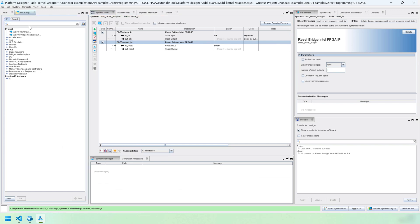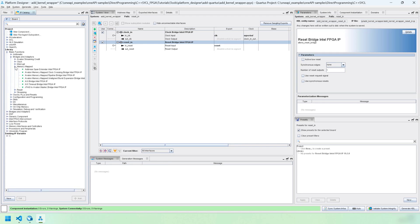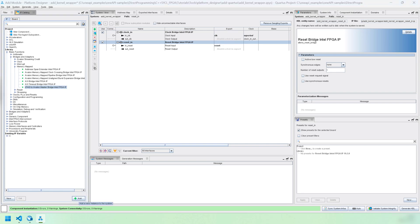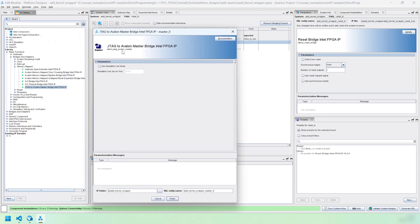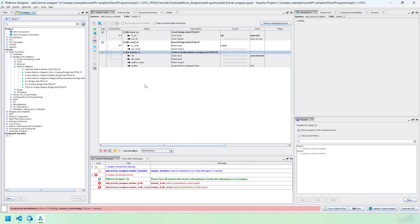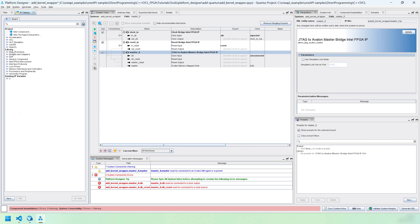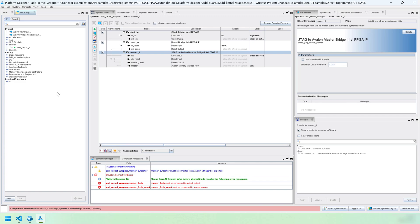Now, we have to add two IPs to this. First one is the JTAG Avalon master bridge. That's going to be here under basic functions, bridges and adapters, memory mapped, and JTAG Avalon master. We can add that. I'll just call this master zero. The master has been added and now we can add our OneAPI IP. Platform Designer picked it up already because it could see in that add.prj directory. If it doesn't pick this up, you can create an IPX file that will give an explicit path. I'm going to call this add_report_di0.